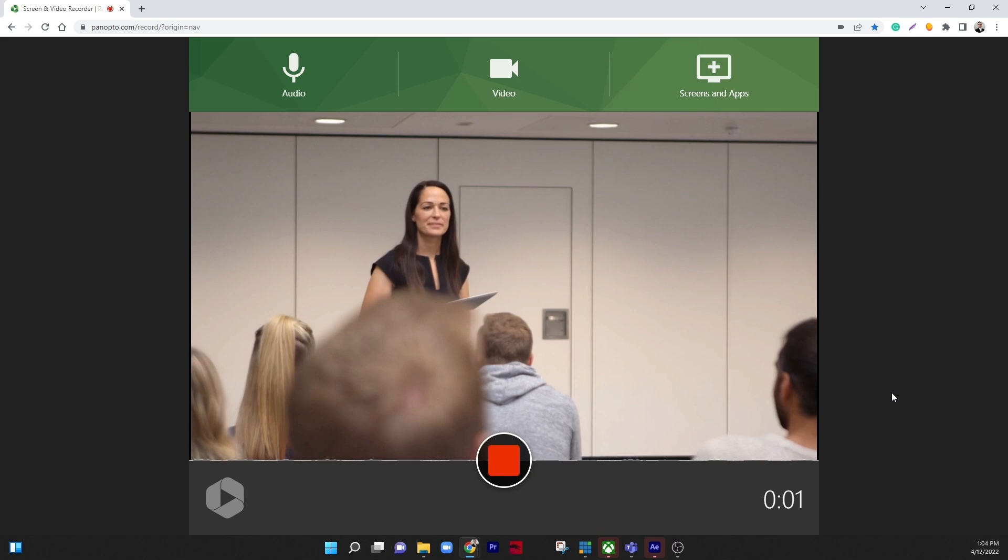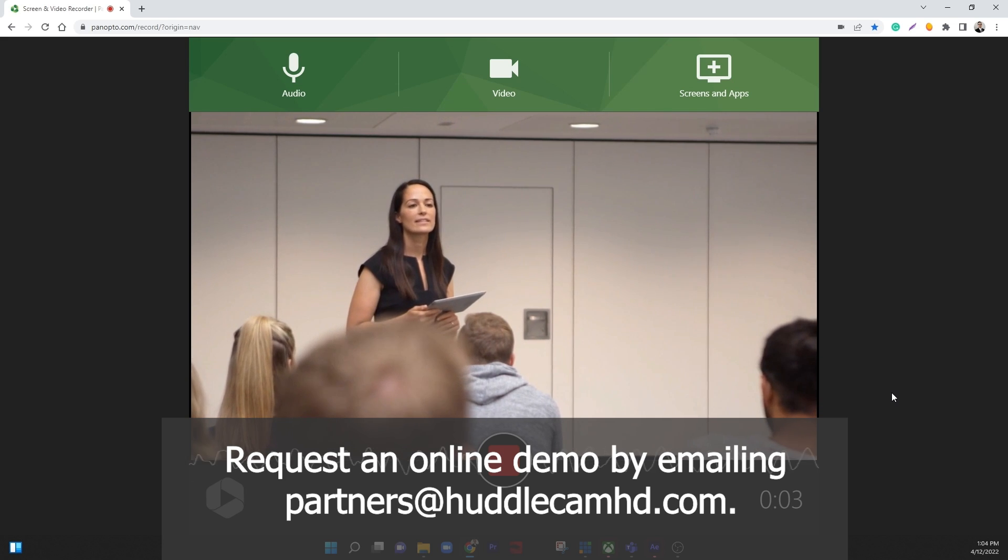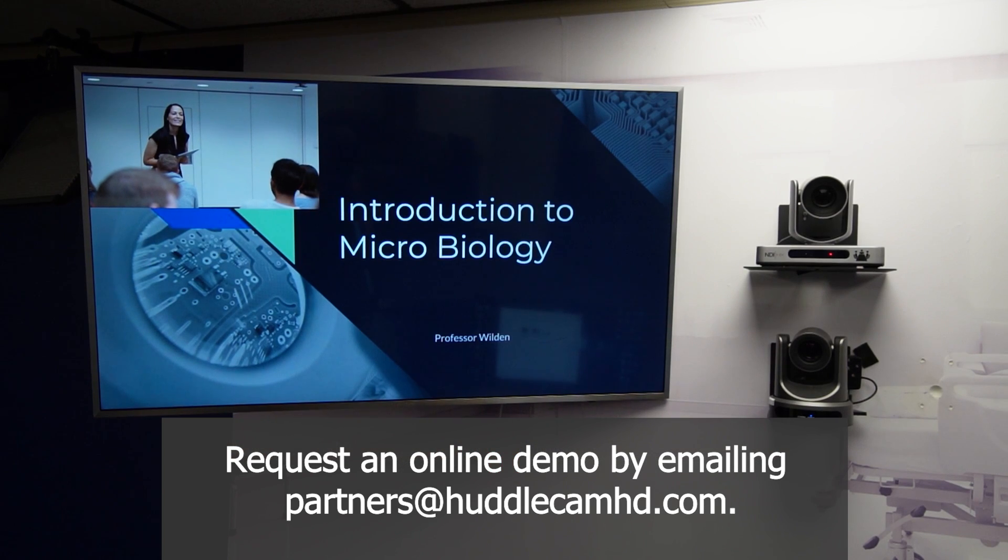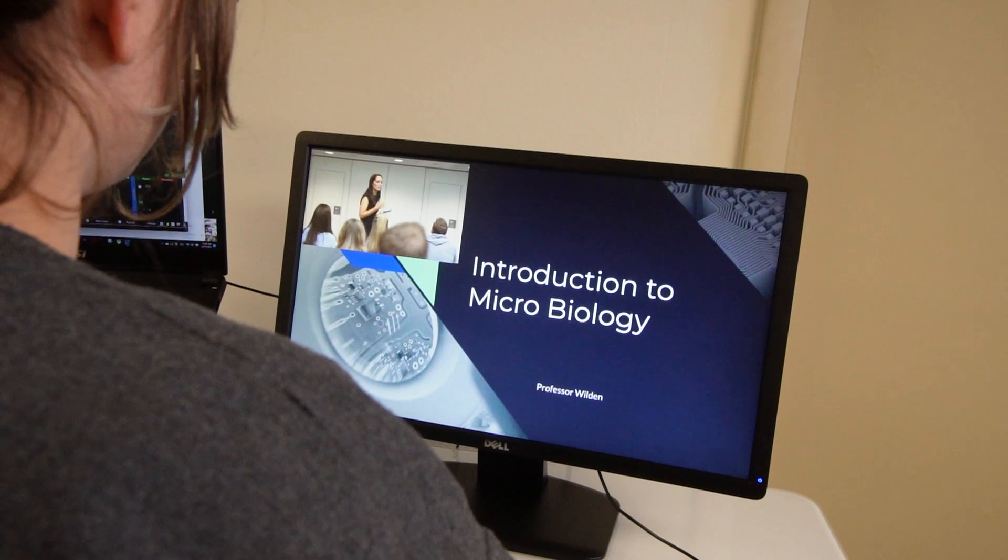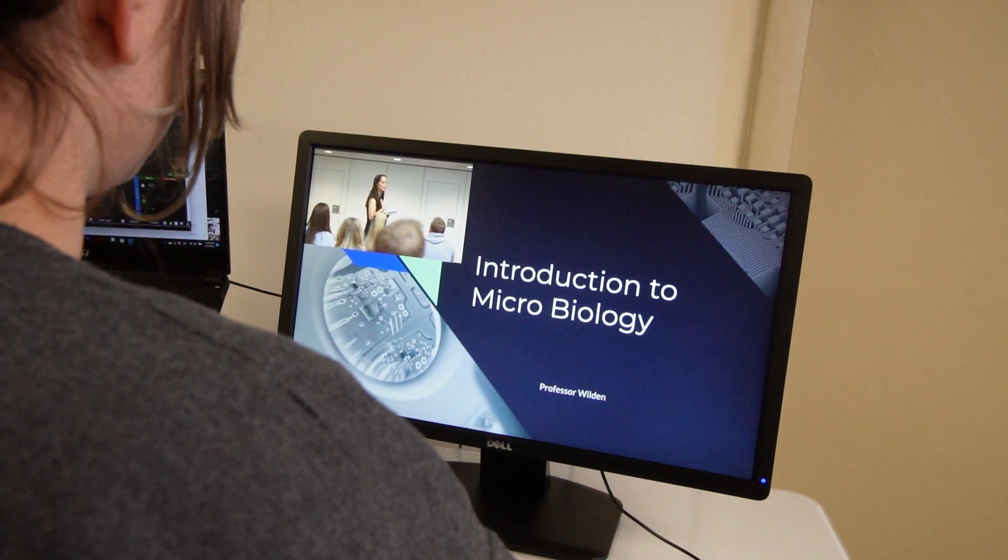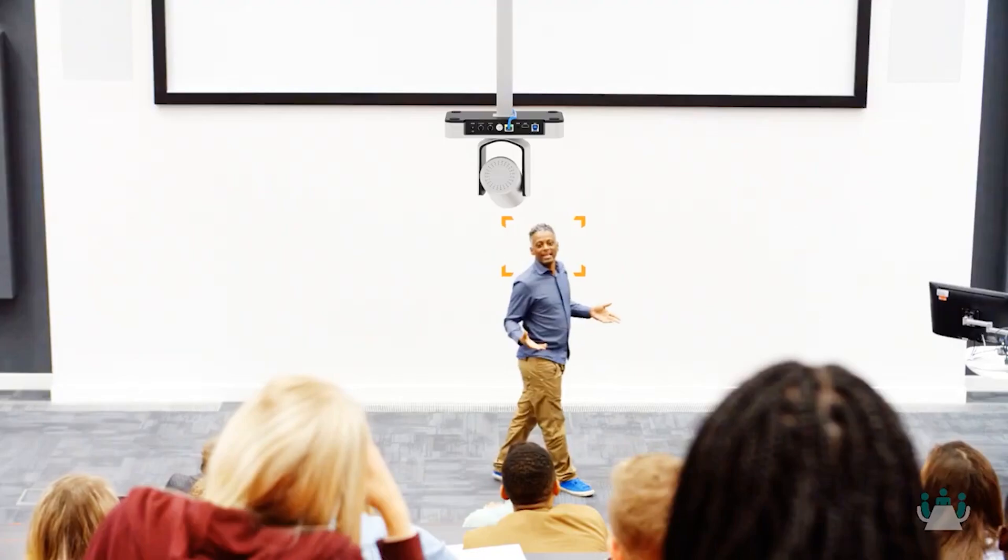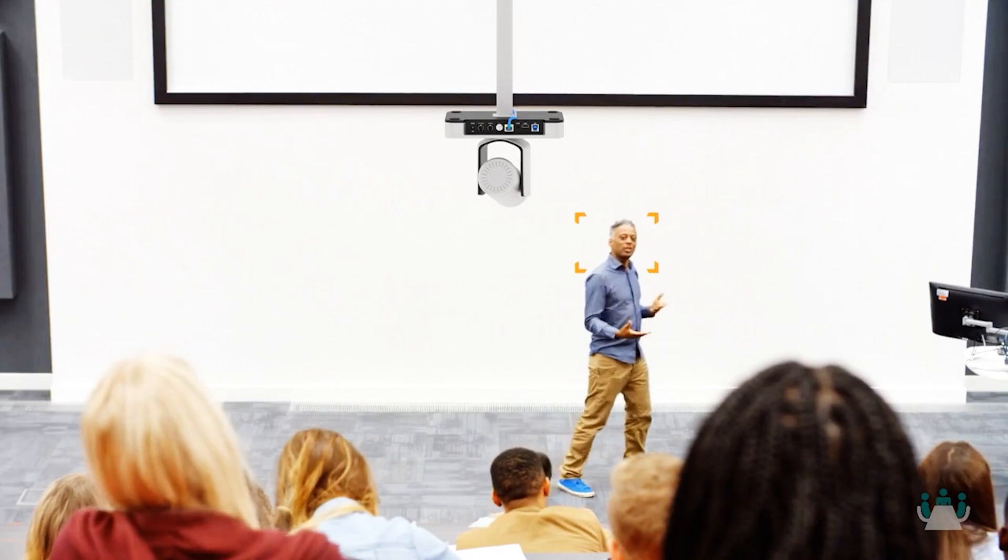You can request an online auto tracking camera demo by emailing partners@HuddlecamHD.com. Whatever your lecture capture and video recording requirements are, Huddlecam HD can help.